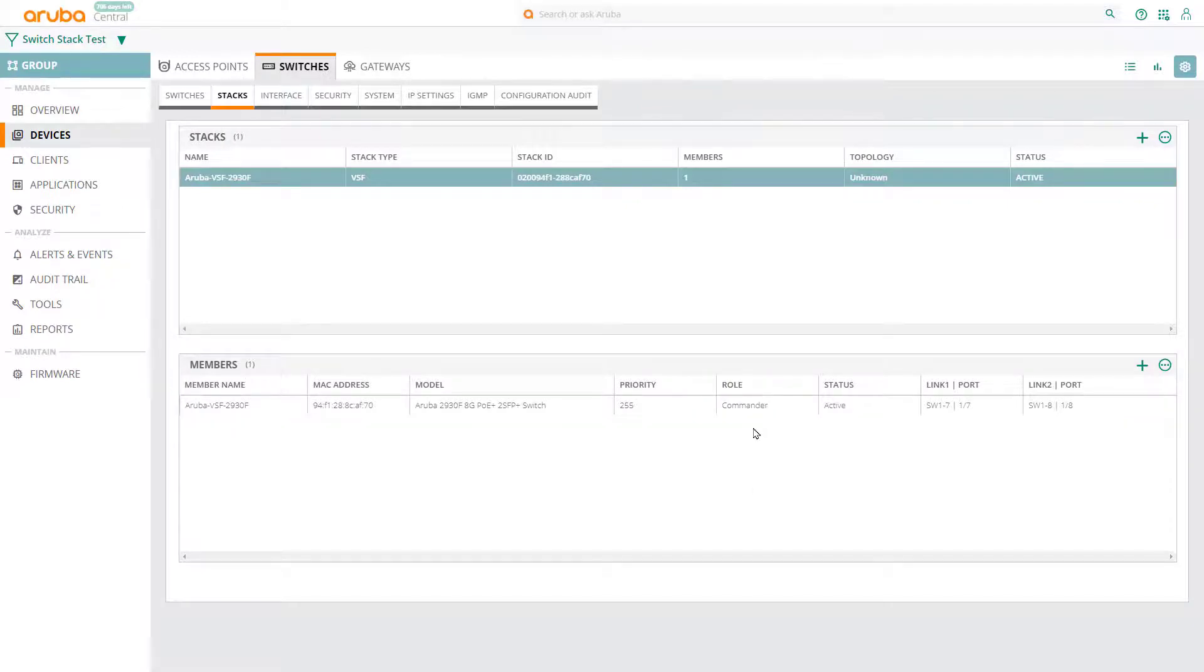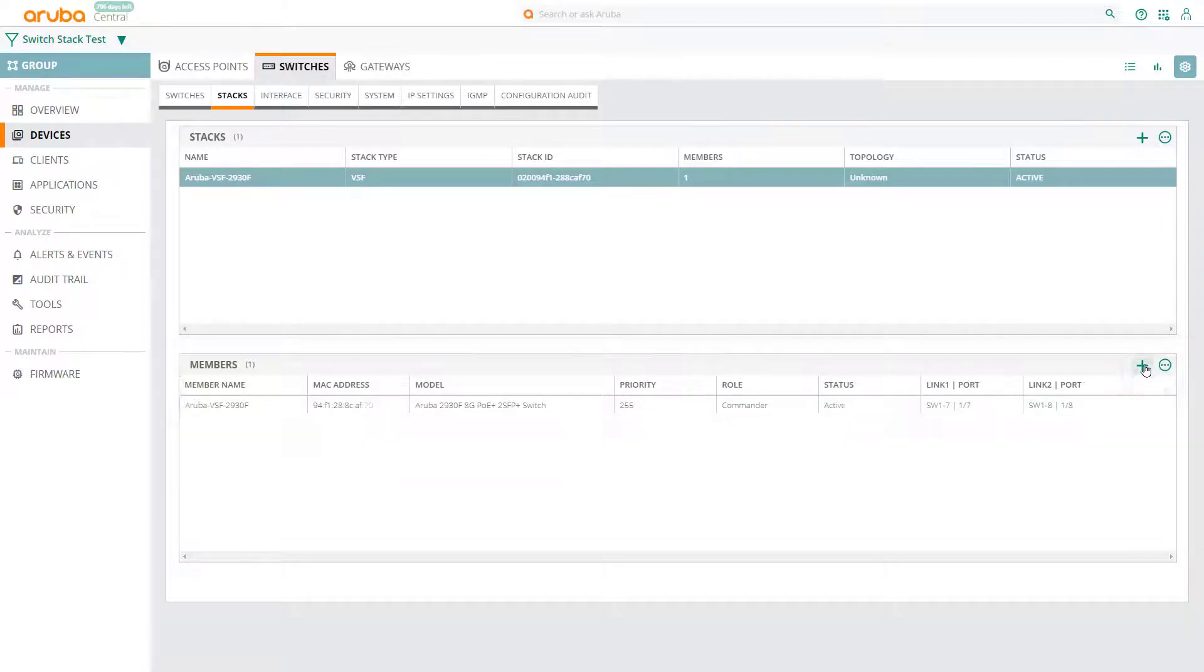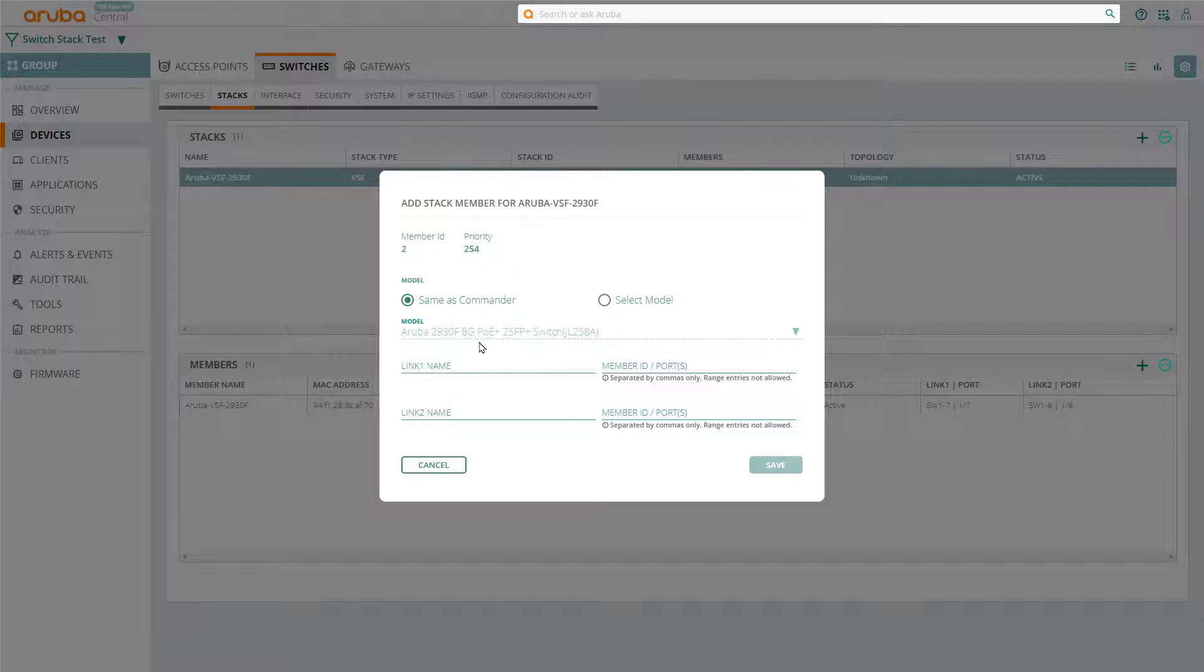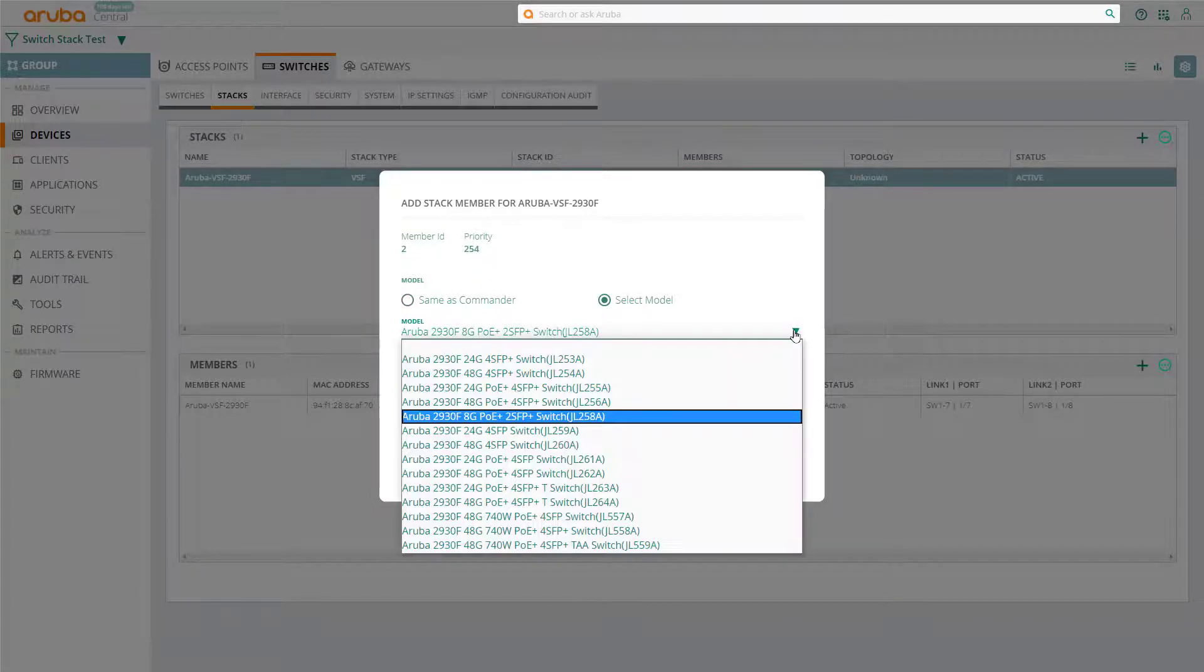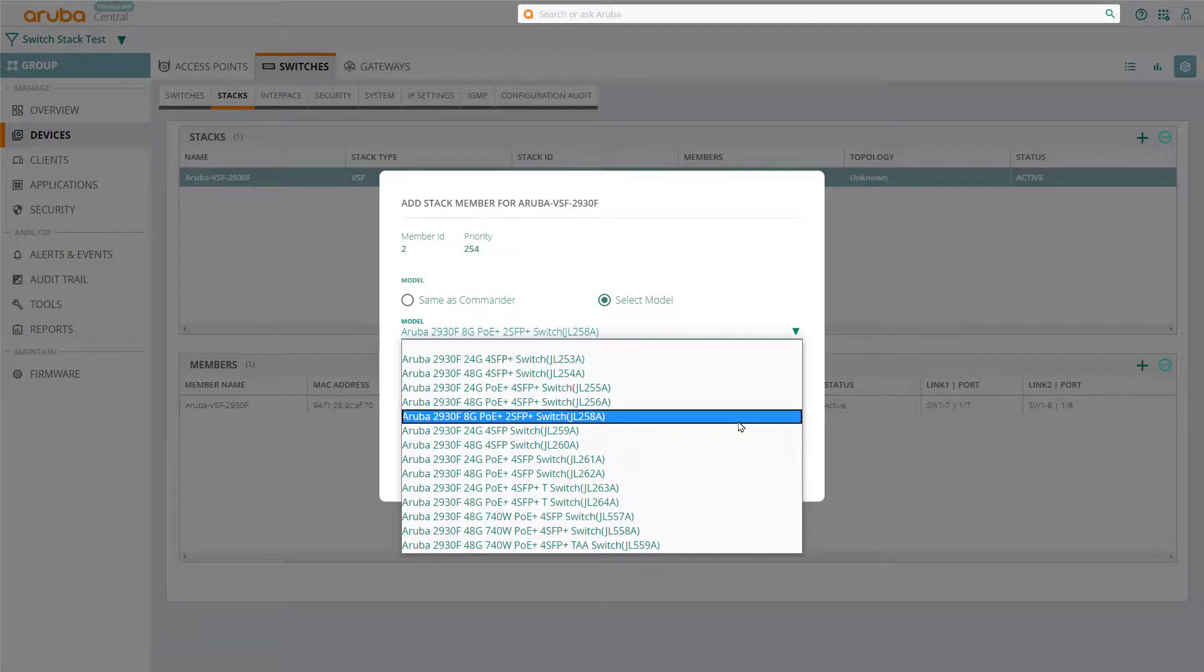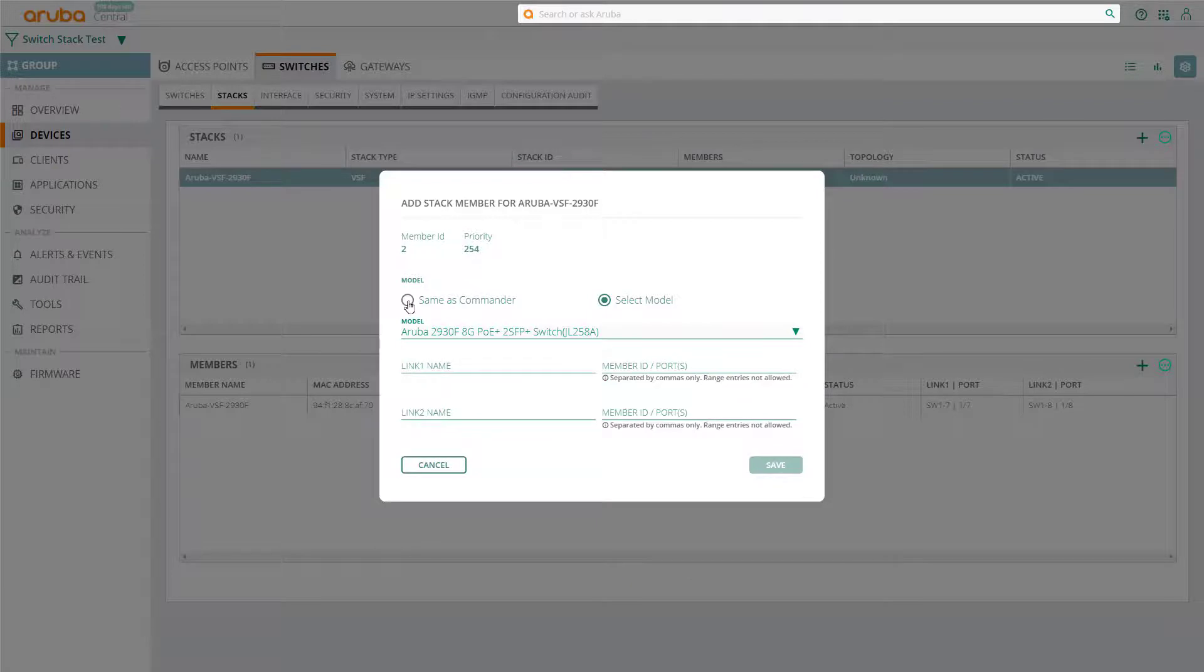Now, we need to add the remaining 2 stack members. To do so, under the member section, click on the plus sign. In this example, we're going to use the same model as the commander, which is an 8 port POE. You can choose a different model, as long as it's in the same family. That is to say, you can mix and match different models within the same family. But, for our purposes, let's select Same Model.